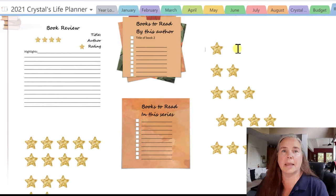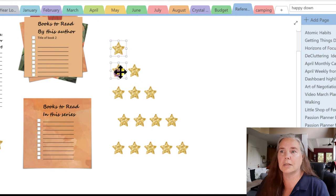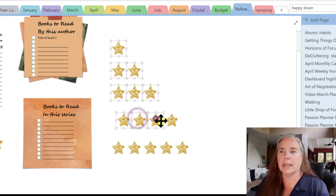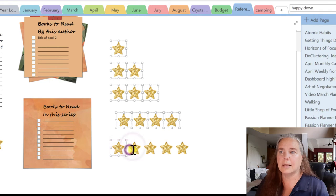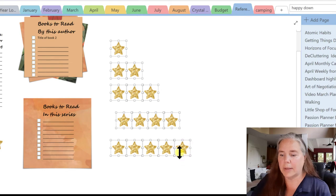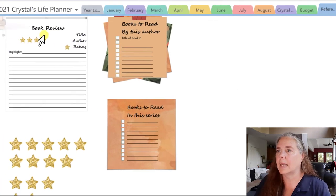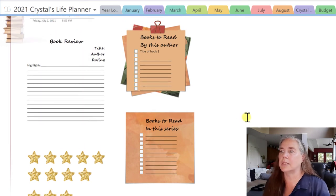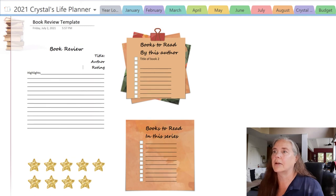Let's come back in and erase all of these individual stars so they don't clutter up our template. I'm holding down the Control key and clicking on each star to select them all, then Delete. We'll also get rid of our sample and the one-star there — Delete. There we go.